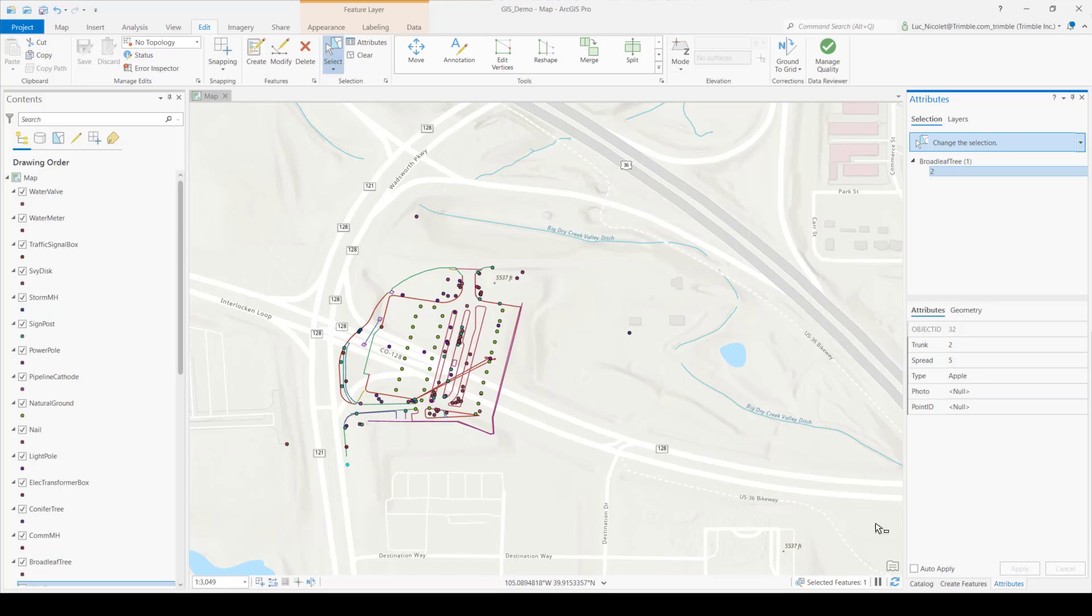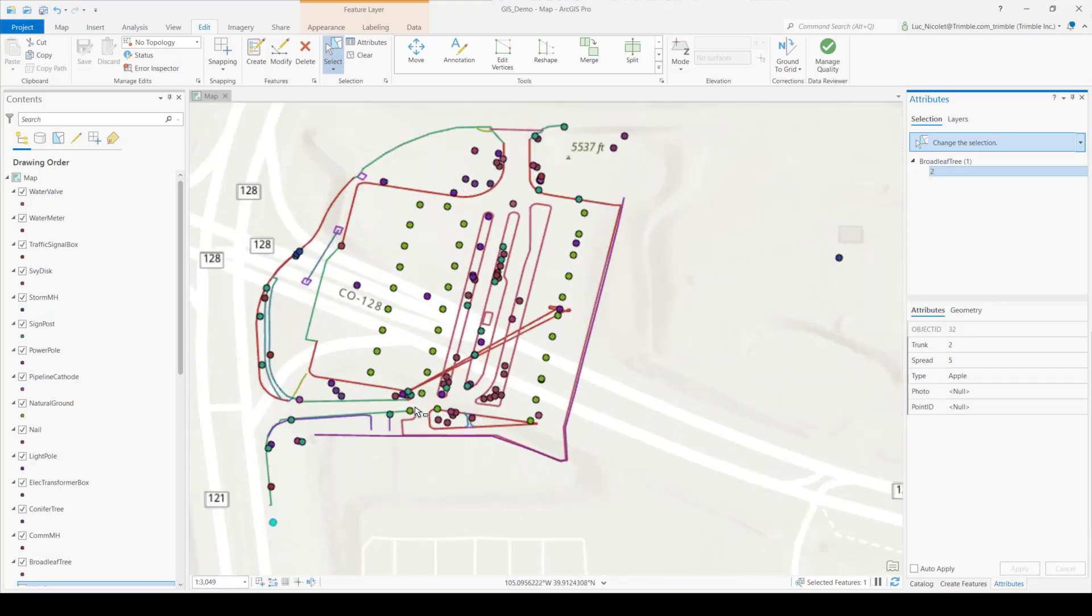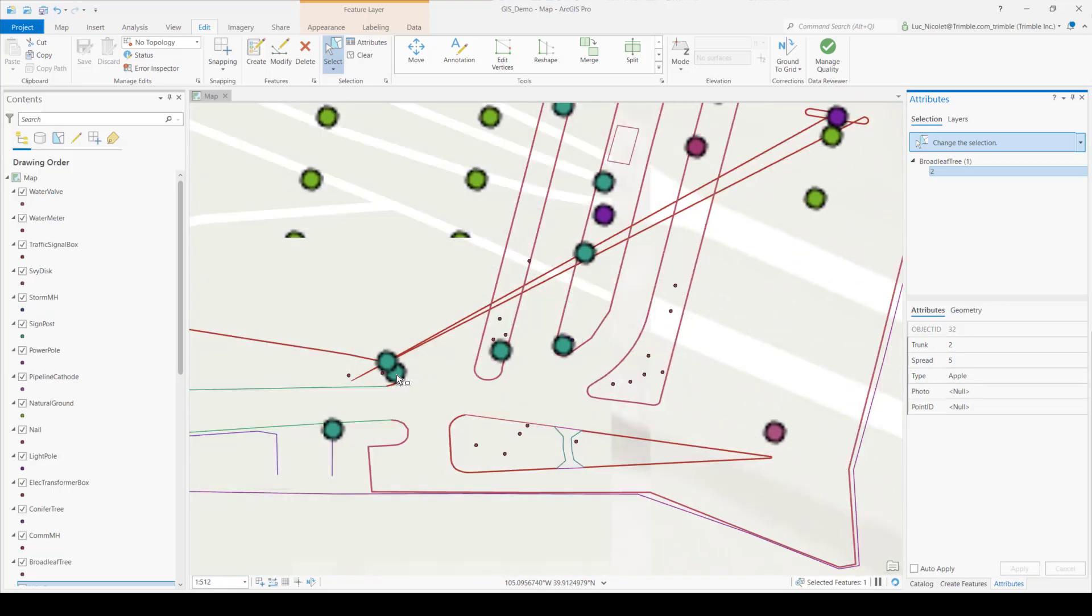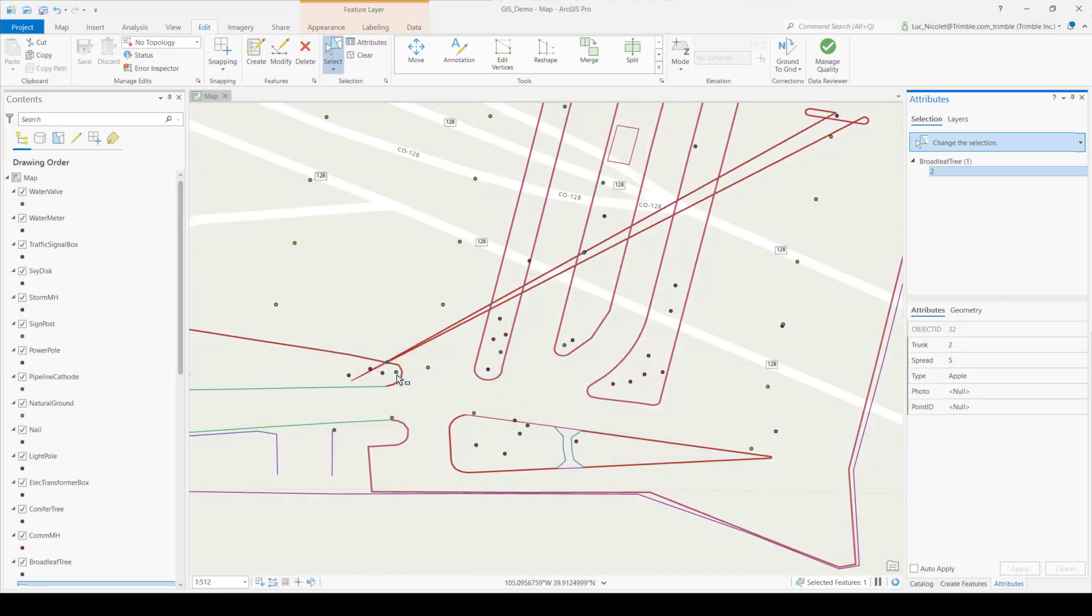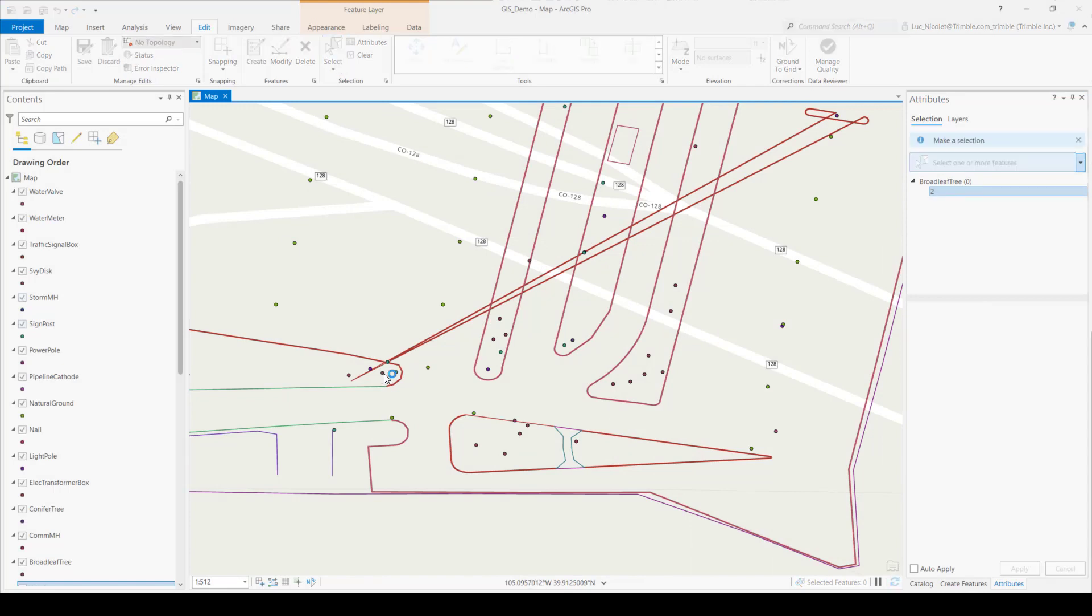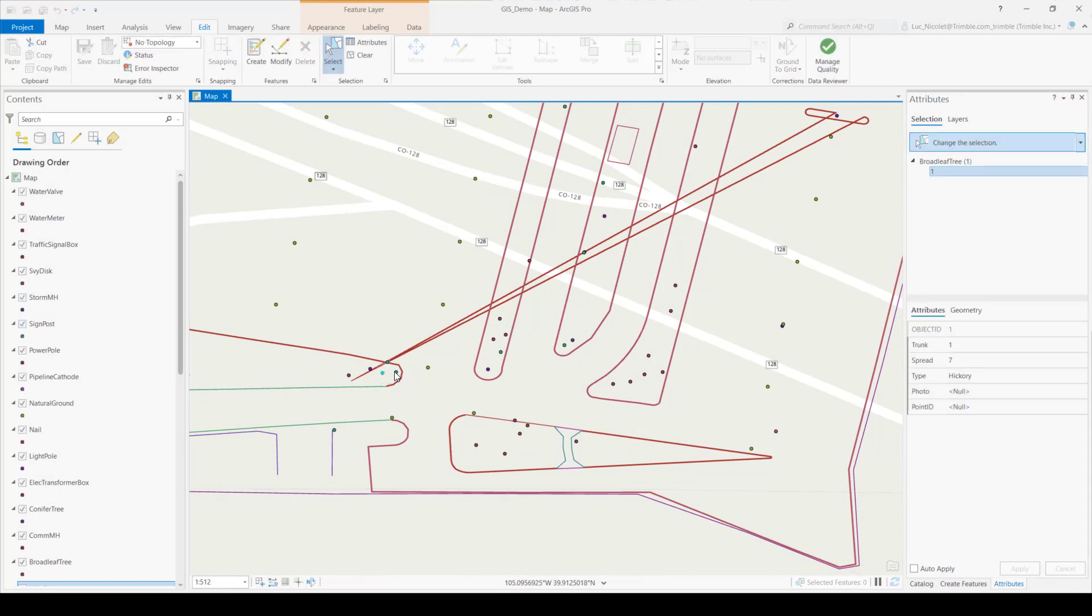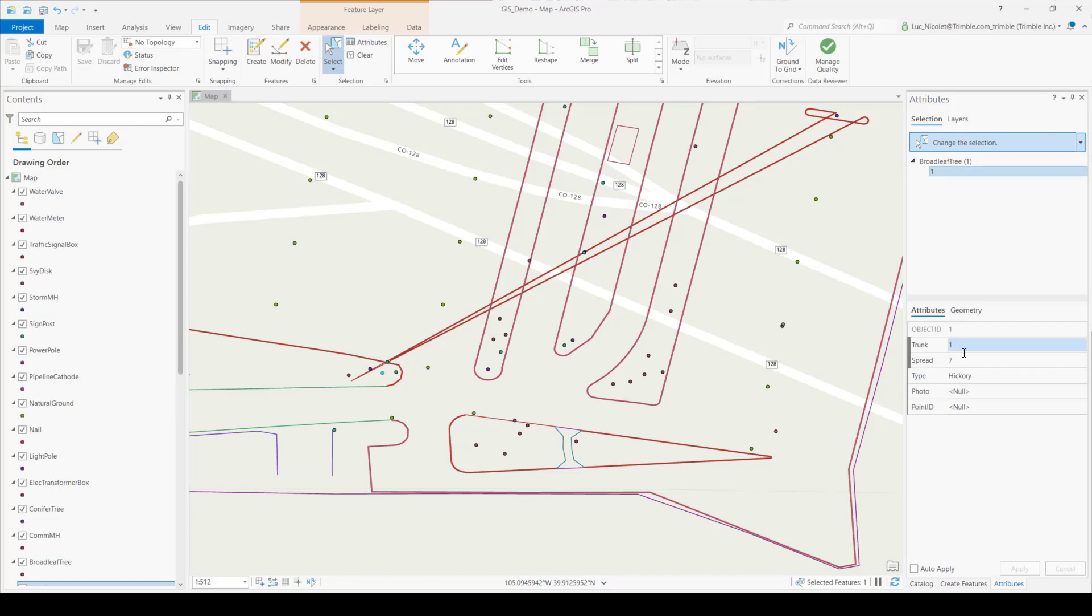So you can also change pre-existing features. So with the attributes pane still open, I'll find the feature that I want to edit. Here is a hickory tree. And I'll change the spread to 11 meters and leave the trunk with a diameter of 1 meter. So I'll now go ahead and hit apply.